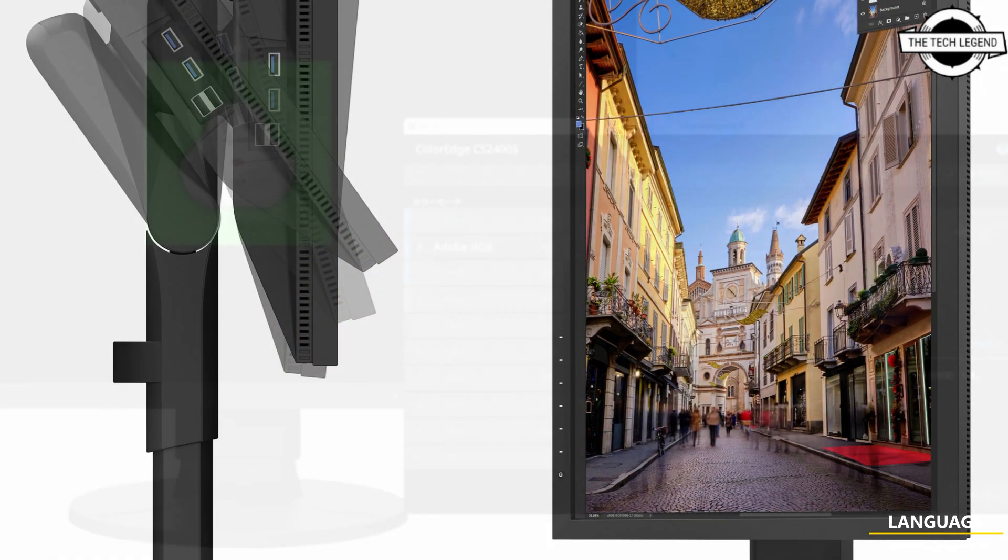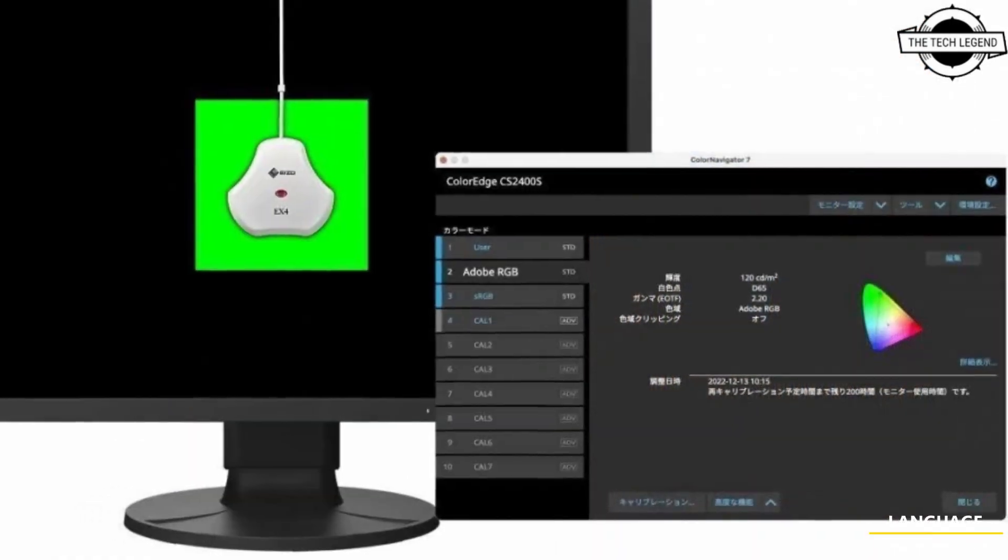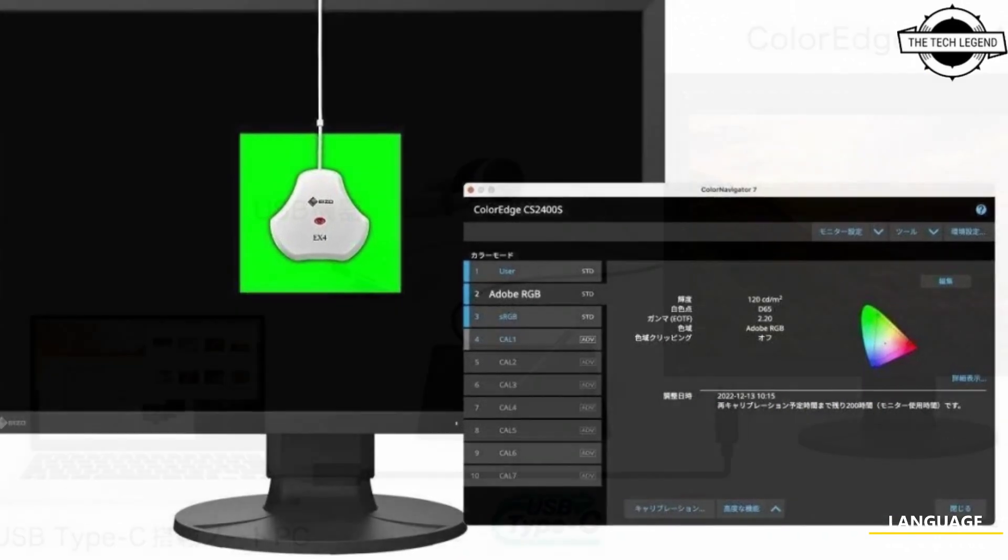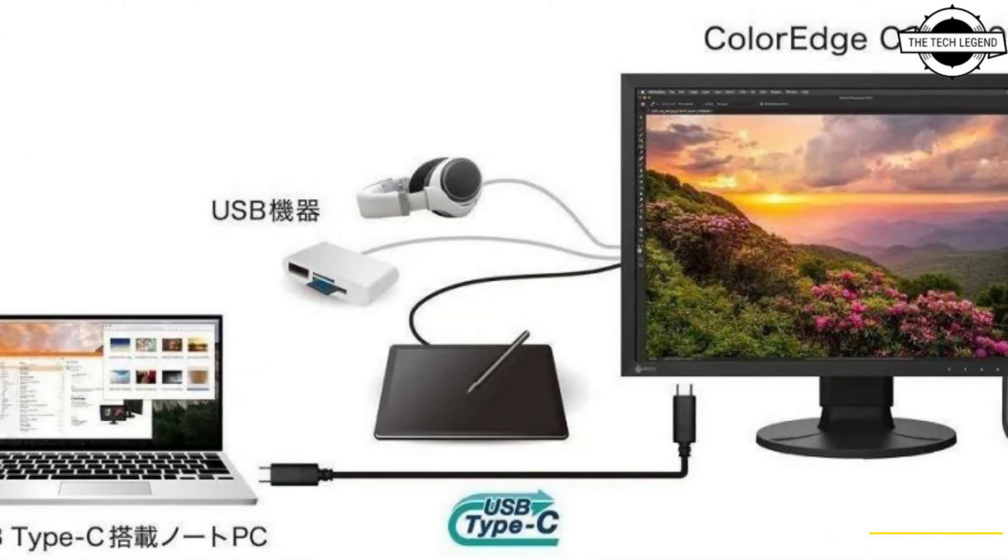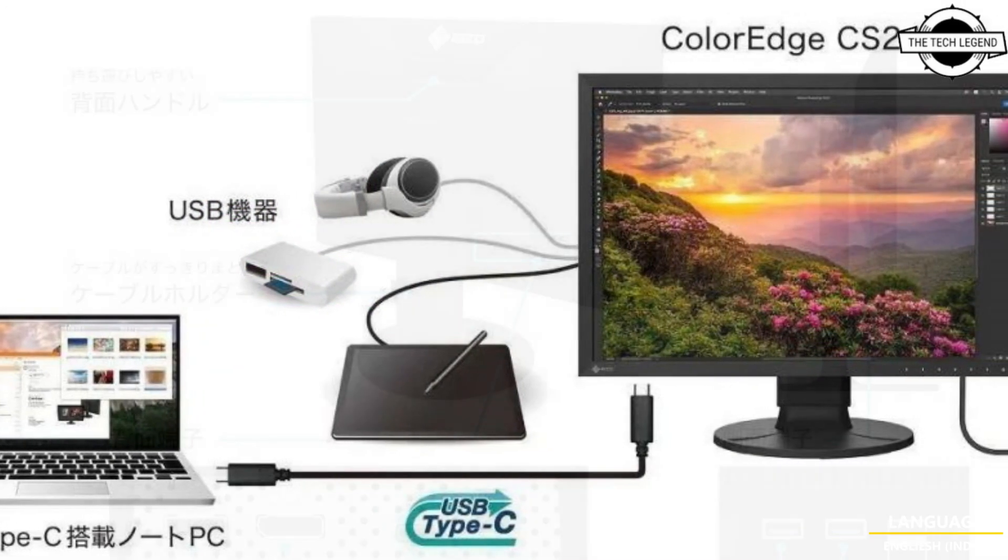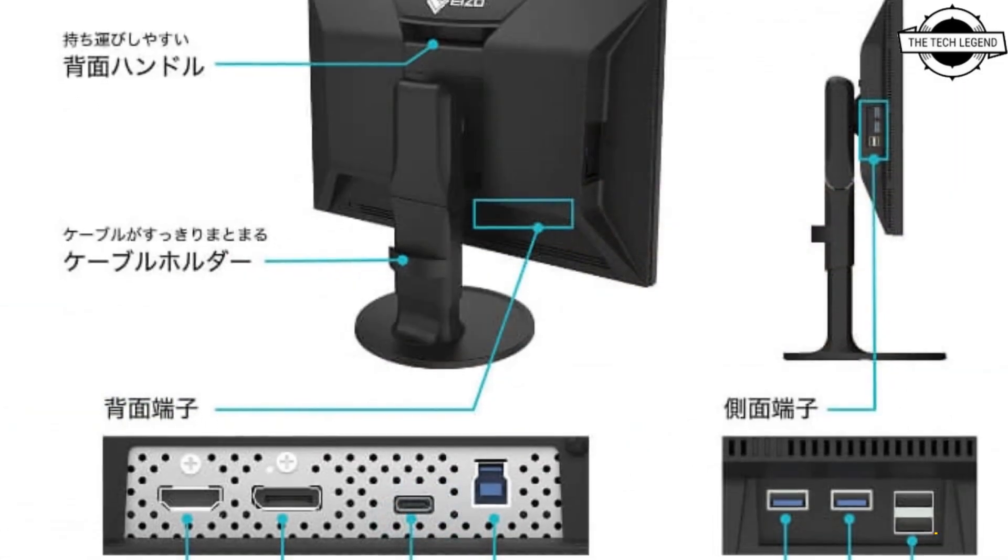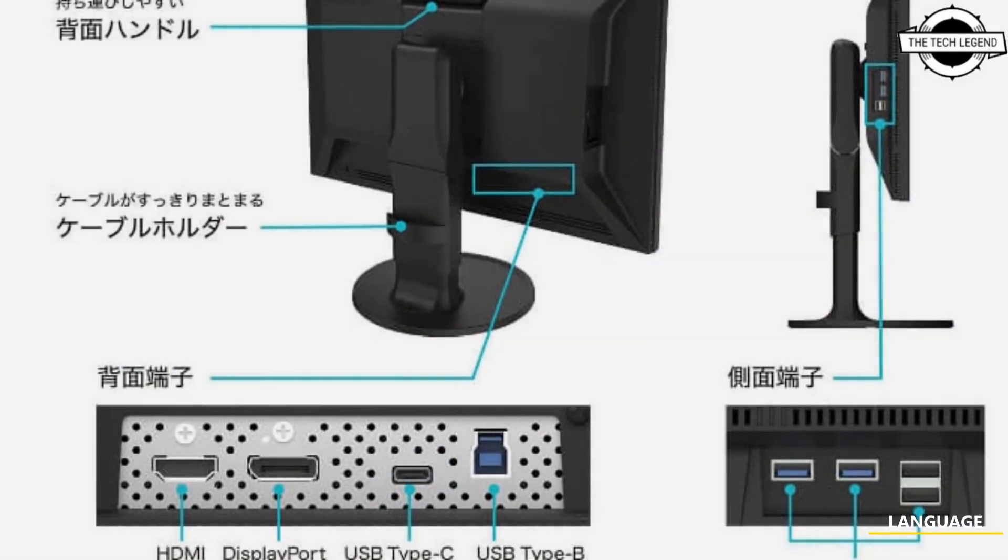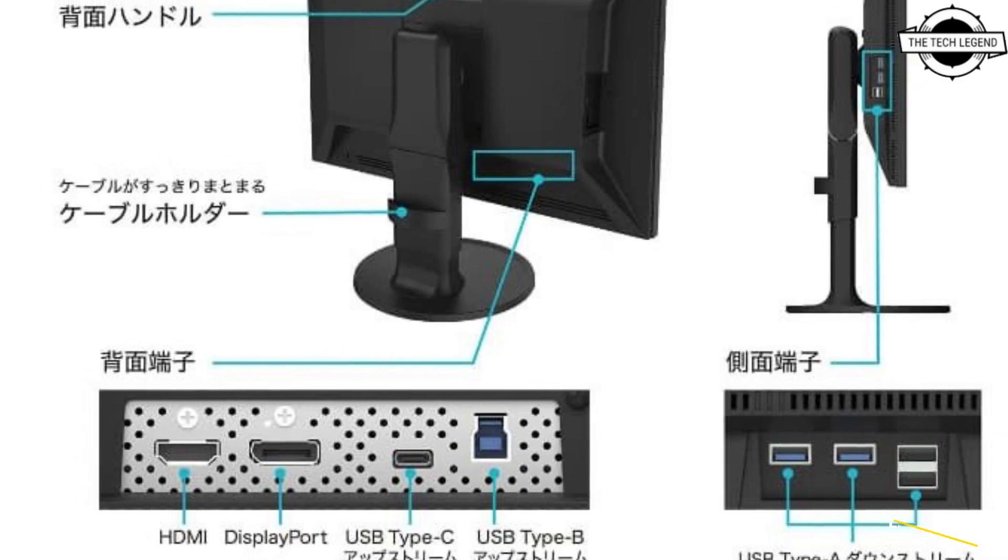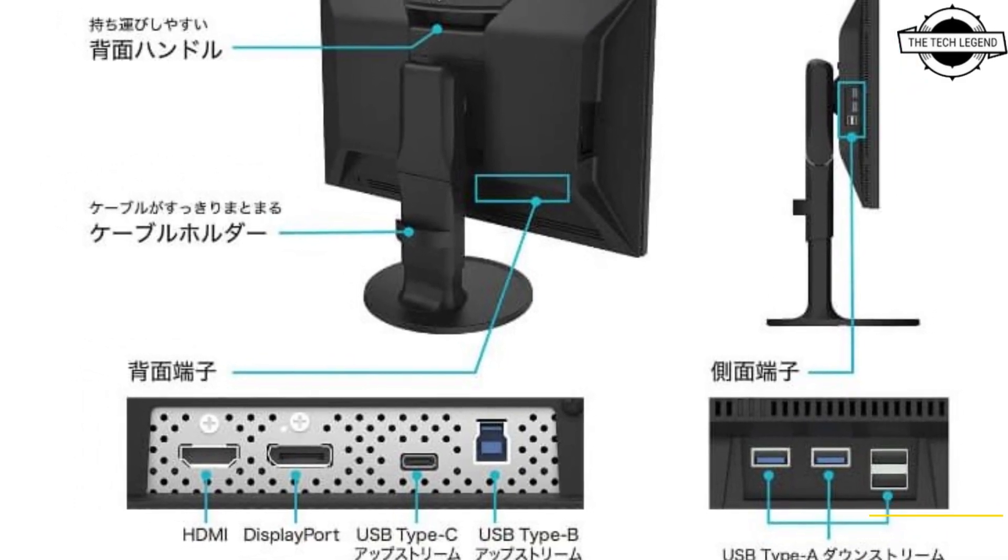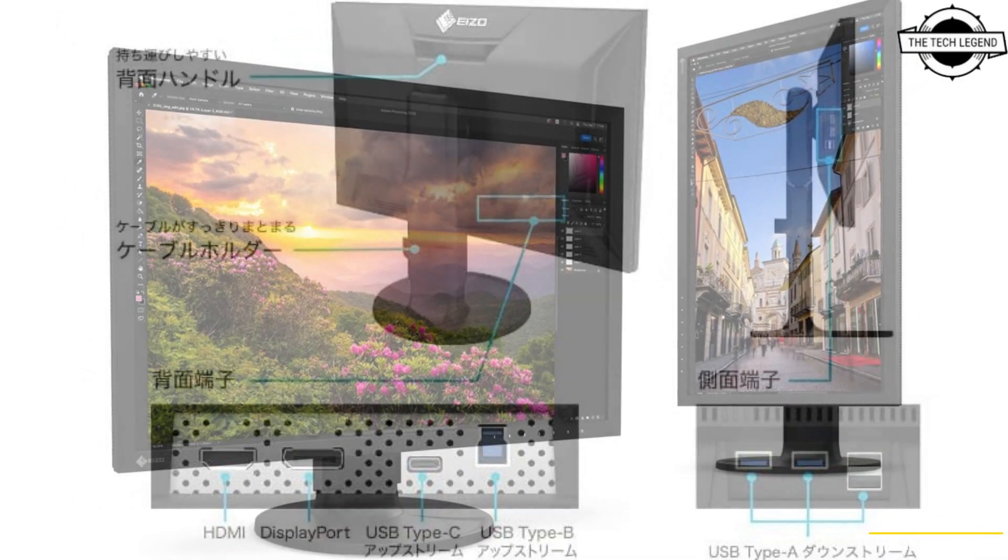It comes with a resolution of 1920 by 1200 pixels, a brightness of 410 cd/m² square, and a contrast ratio of 1350 to one. The display offers an impressive 1.07 billion display colors and covers 99 percent of Adobe RGB color gamut.